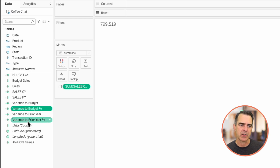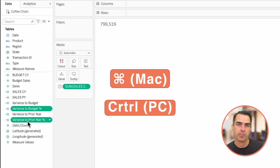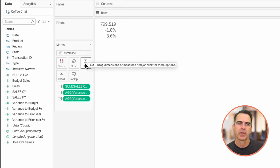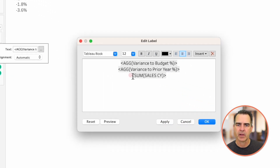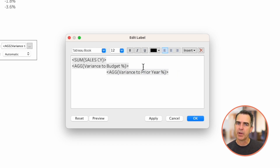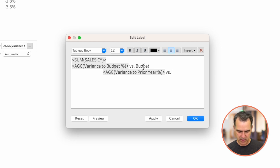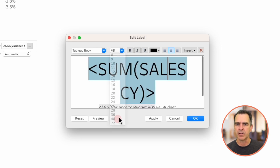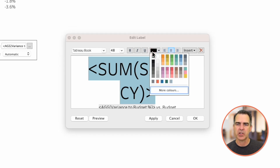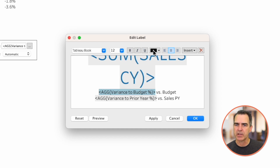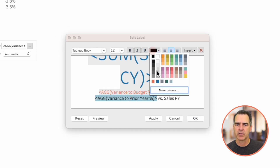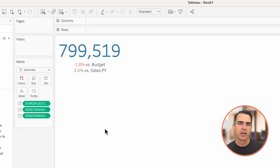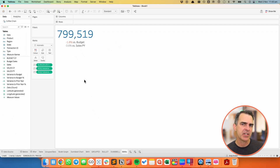I'm going to select both variance to budget percentage and variance to prior year percentage by holding the command key (or control on PC) and drag those to the text shelf as well. Now we have three values and all we need is a bit of formatting. Let's click on the text shelf, click on the three dots, and move sales current year to be the first value. After the variance to budget value I'll type 'versus budget', and for variance to prior year I'll type 'versus sales prior year'. Let's center all of those. For sales current year I'll make the font 48 point, then match the colors: blue for sales current year, red for variance to budget, and gray for variance to prior year. Click OK, change the alignment to centered, and now we have our Big Actual Number with two pieces of context to make it easier to understand for the audience.